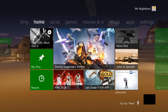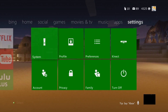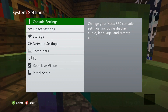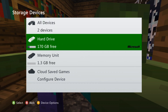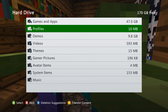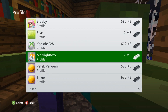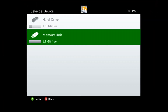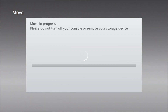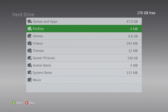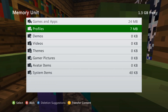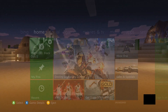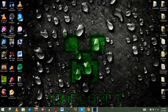Starting on the Xbox home screen, you should already have your USB flash drive inserted into one of the open slots. Go over to System Settings, then down to Storage. The first thing we need to do is move our profile — it'll be listed under the hard drive. Go down to Profiles, click on the profile you want, and move it over to the memory device. It'll sign you out during the move, that's fine. Once done, check the memory unit under Profiles to confirm it's there.